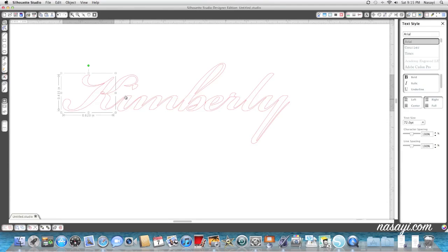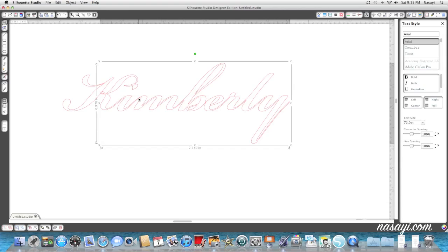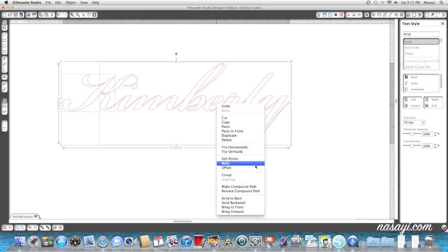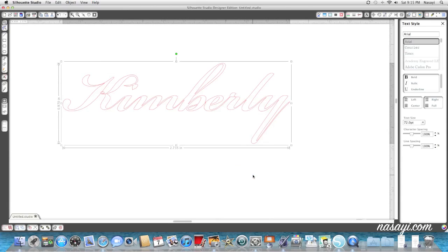Now when I select this part of the K here and this part here, they're not connected. How you can fix that is you can select the entire image, right click, and go to group.